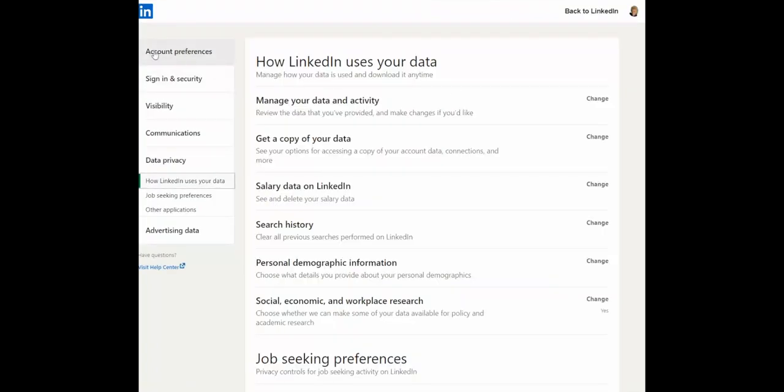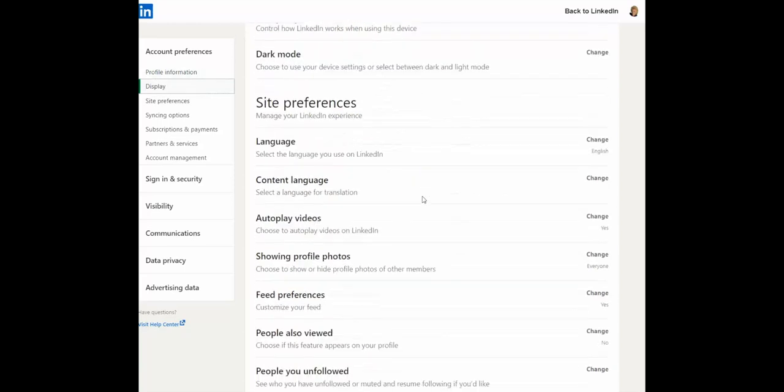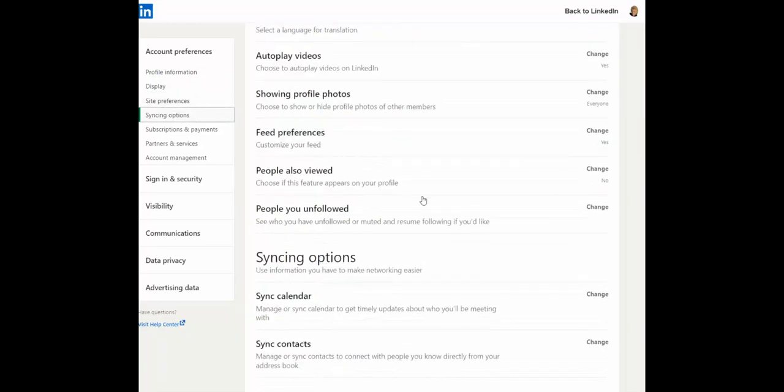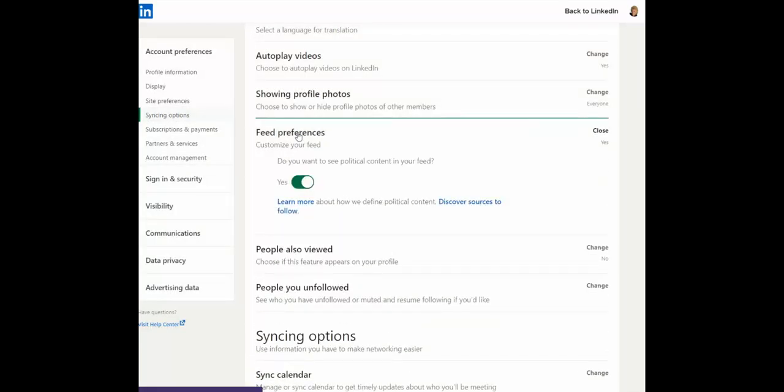You'll find the setting we want to change under account preferences. And then finally, what you want to do is find the feed preferences. And right here, do you want to see political content?